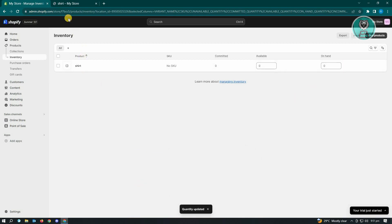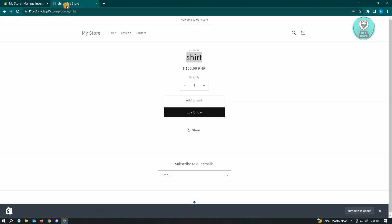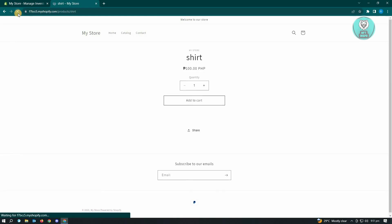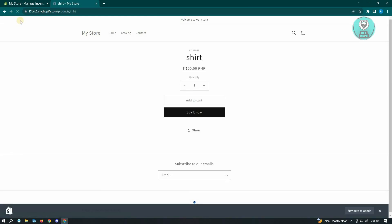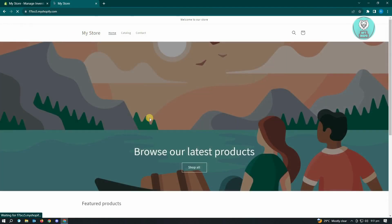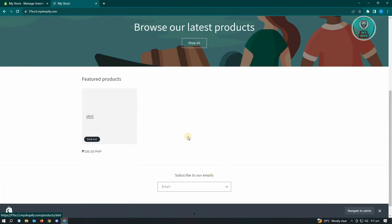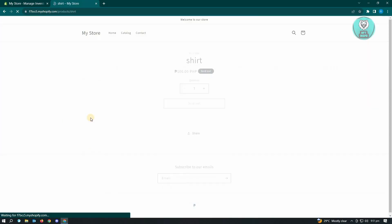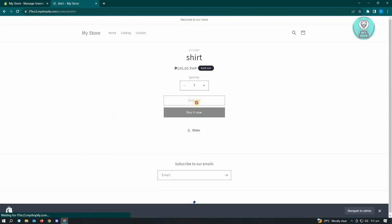...the next thing you want to do is you want to go to your store here and reload this one. So when we actually reload this one, it should actually show that the product is sold out. As you can see, when we go back into our homepage here, it's going to say sold out. So when we click on it, it's going to say sold out now.